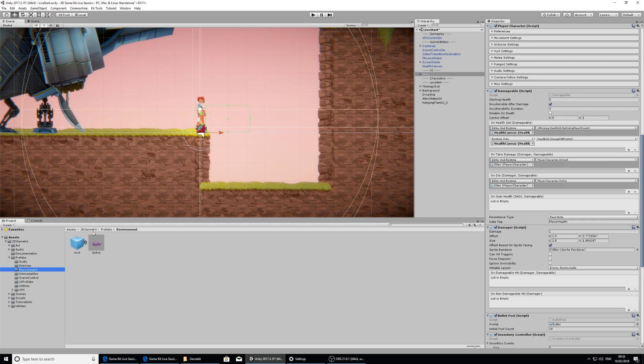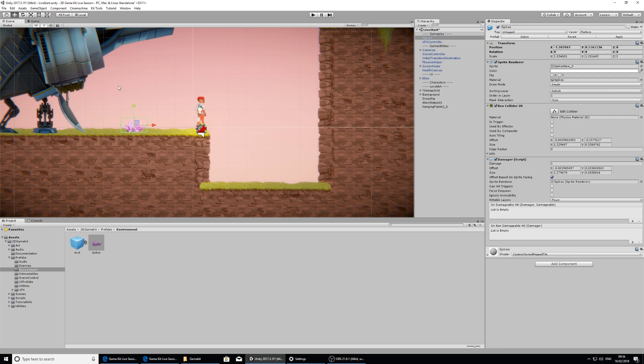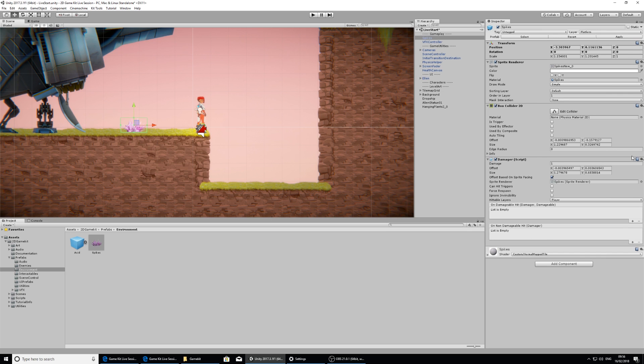We have some acid and some spikes, so I can click and drag some spikes into here and these are already set up to cause her damage. If we look at the spikes, there is the damager component in the inspector there, so that will cause her damage.